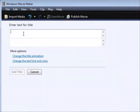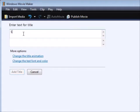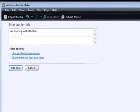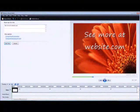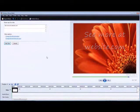Then you key your text in here. You can put whatever you want — just your website name, "not for sale," "property of website name," or whatever. So we'll say "see more at" and then your website name. You can see it shows up in the preview window over here.